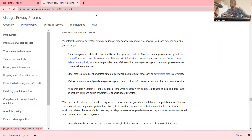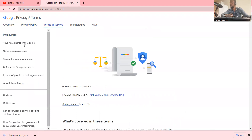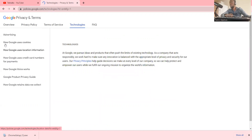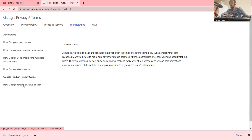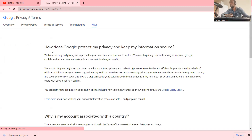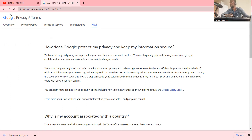We also have the Terms of Service, which covers your relationship with Google — the services, contents, software, and any disagreement with Google software. It covers technologies like advertisements, cookies, and Google Locations like Google Maps. It covers credit card and payment details saved during online transactions, how Google Voice works, the Google Product Privacy Guide, and frequently asked questions.